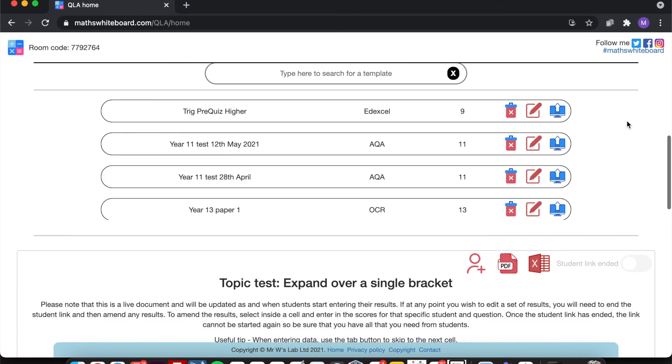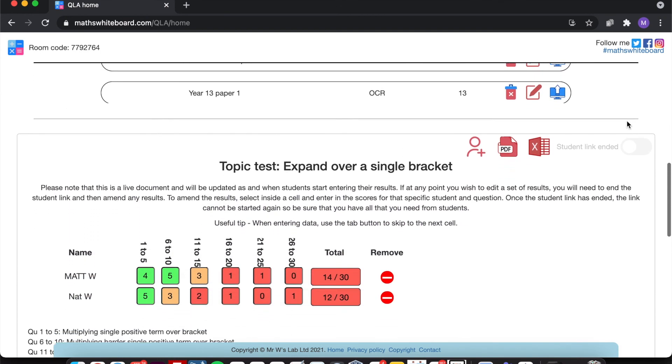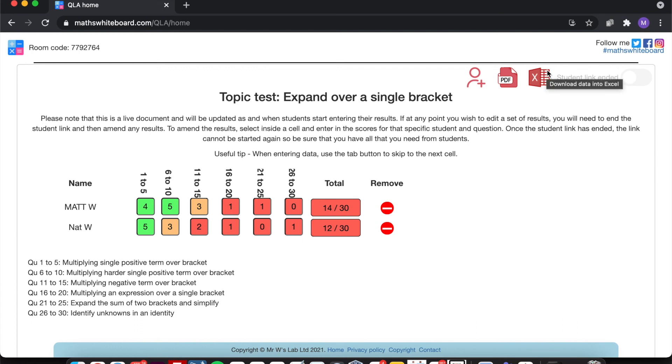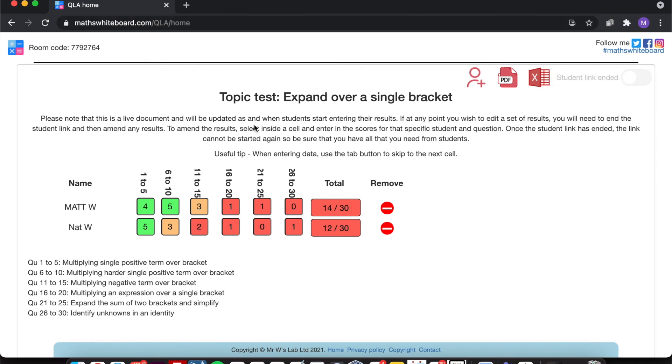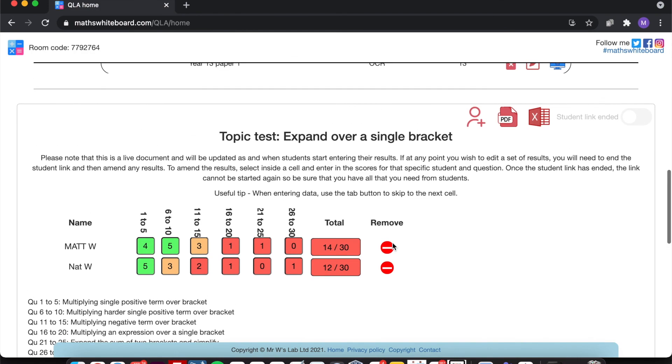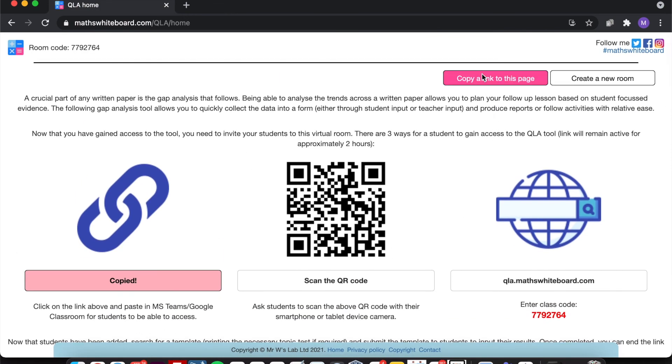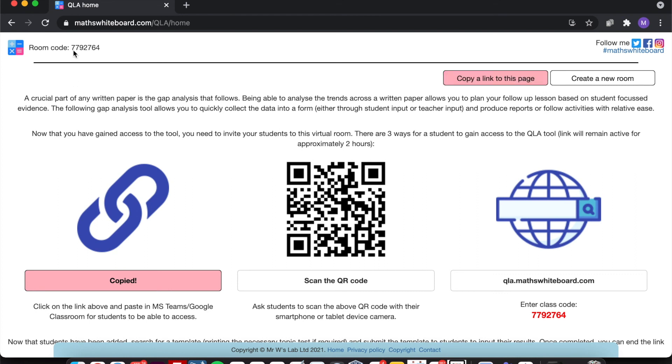Now one thing to quickly mention is that the life of the data that is currently on screen exists for the life of the room code, and that's typically about 48 hours. So make sure that you download your PDF and Excel spreadsheet as soon as you've finished. Because as soon as you've closed down the window, this data will typically be very difficult to get back unless you happen to have a link to the page, in which case again it will be available for roughly 48 hours.